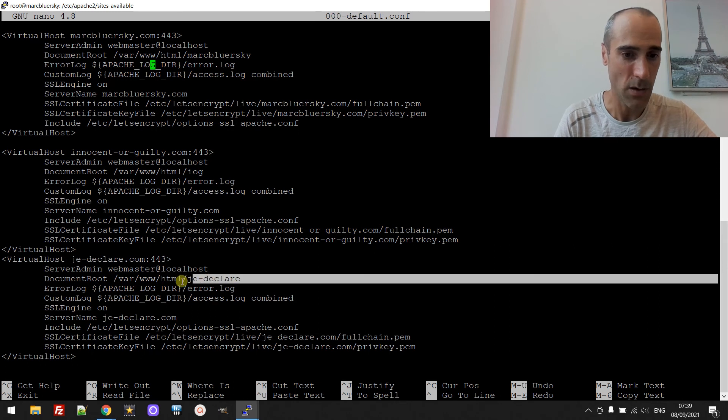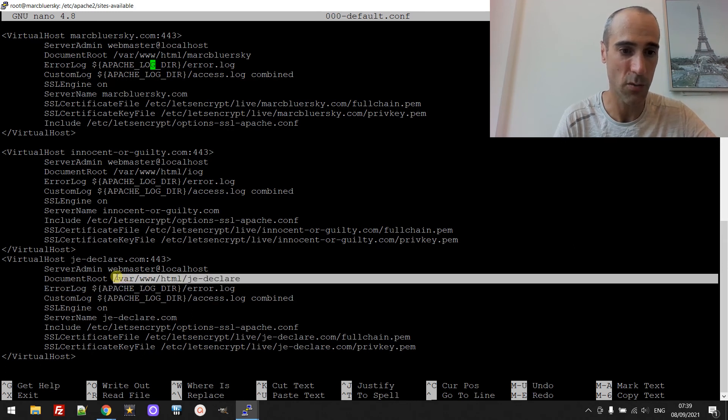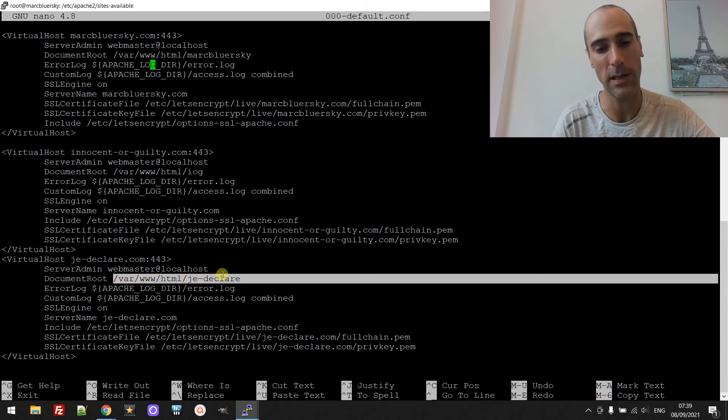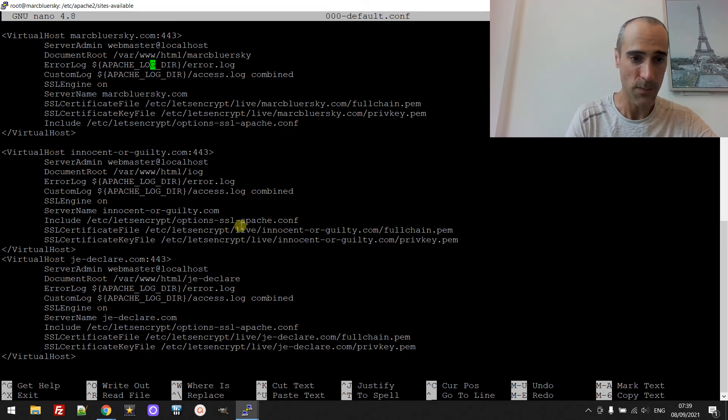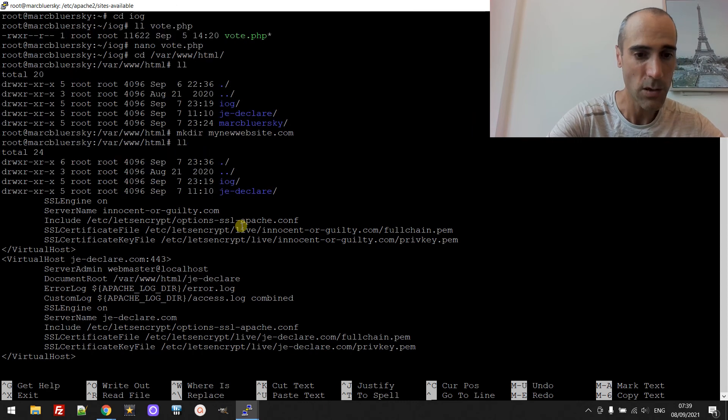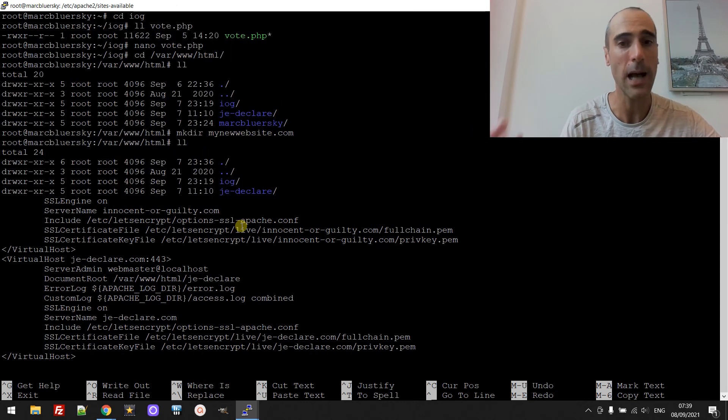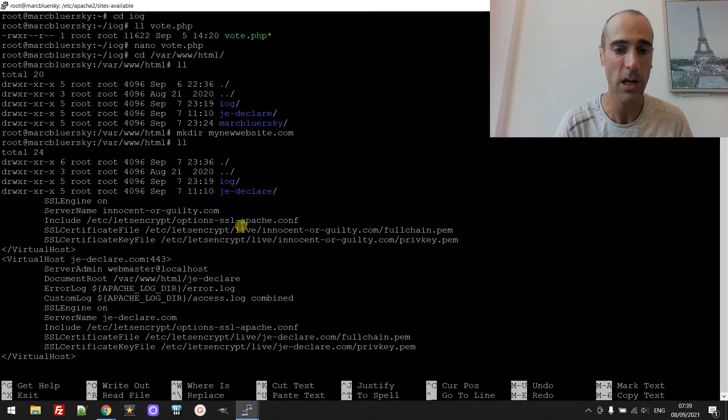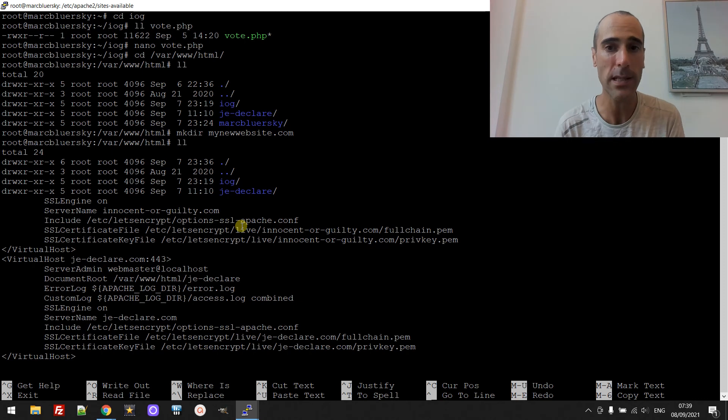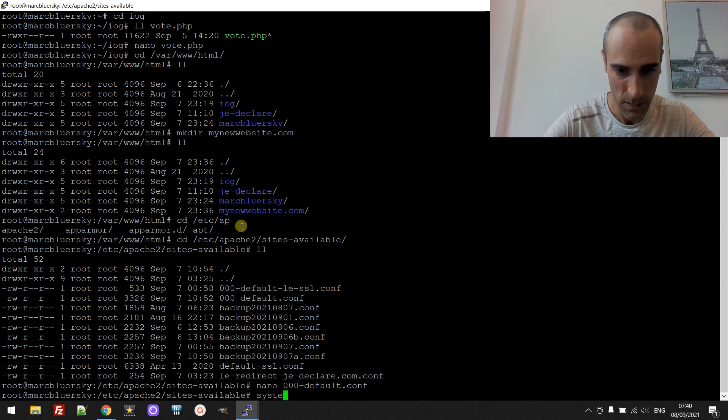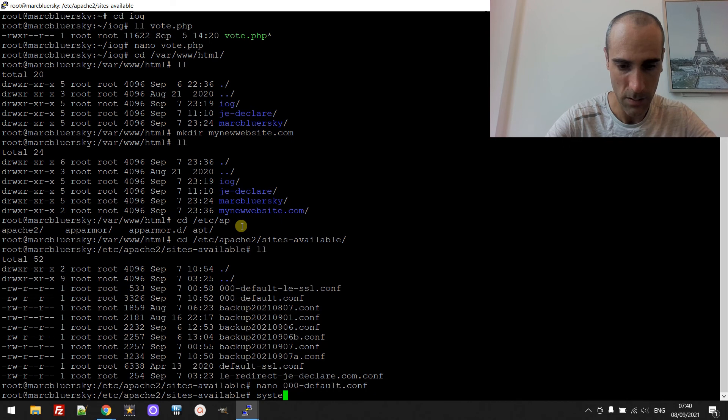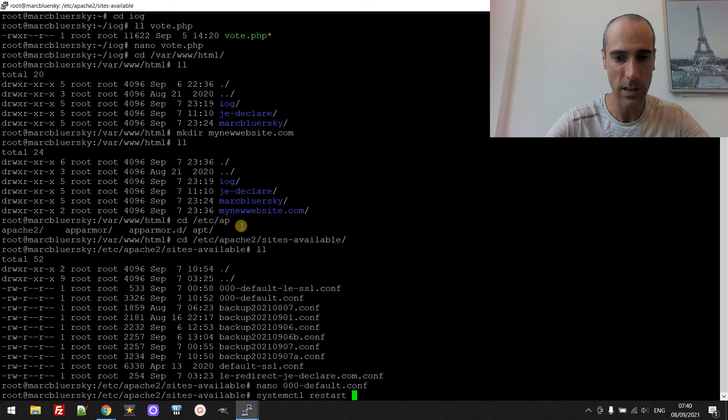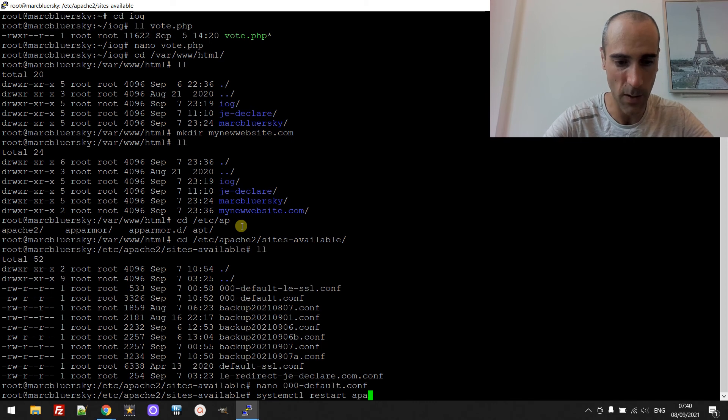And the same, you just need to write the document root, you write the directory where it is and that's it. So once you've done that you just restart. So every time you make a change to the configuration of Apache you just restart Apache. So restart Apache, you can do it different ways, I'll do it that way.